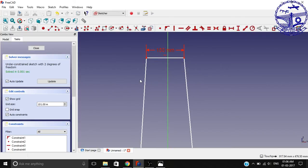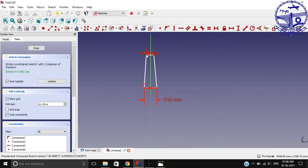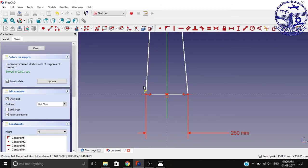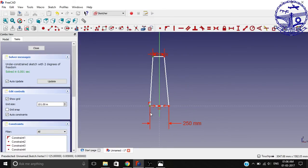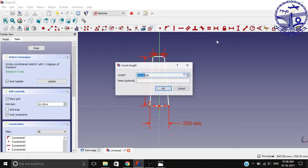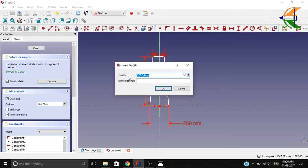Now we can set the overall height by selecting the two endpoints in the longitudinal direction and set the vertical constraint to fix this dimension. Let it be around 3 meters and name it as height.